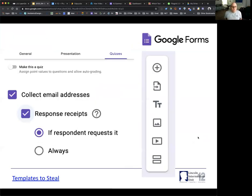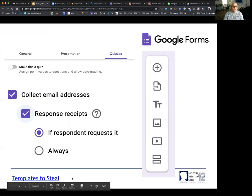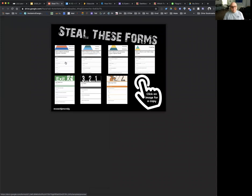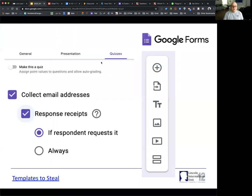For Google Forms, just a reminder — you can make this a quiz, you may want to collect their email, and look through the toolbar on the side. I also put in a link to some templates you can steal. It's not our work, but it's a place where you can go to get starters. If you're looking for exit tickets, 3-2-1s, or DOK-type summarizers, they're all available there for you.